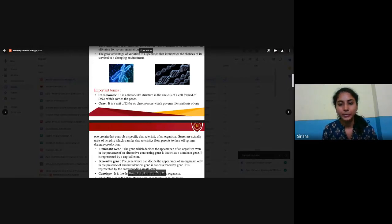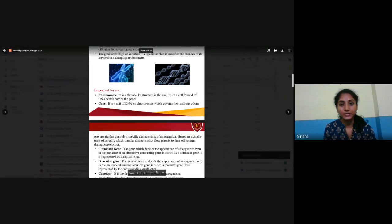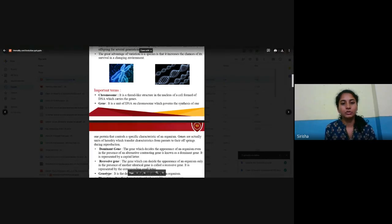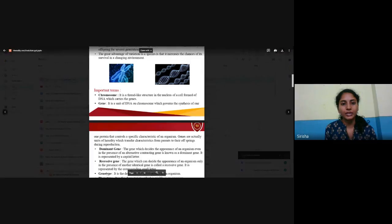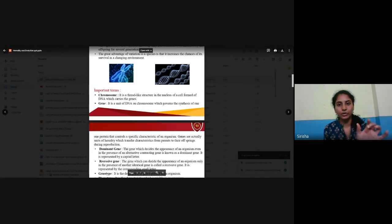As mentioned in the previous video, we shall be learning about new scientific terms studied in this chapter. First is chromosome — I think you all know about chromosome. It is a thread-like structure in the nucleus of a cell, formed of DNA, which carries the genes. You can see here in the upper blue structure, that is called a chromosome.